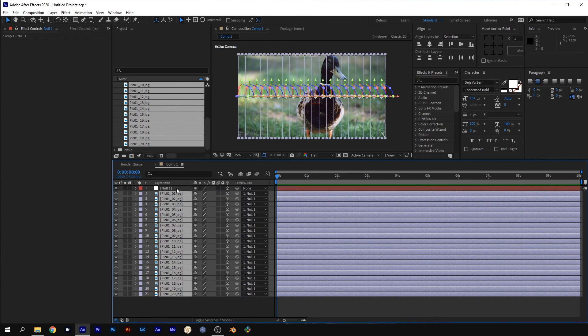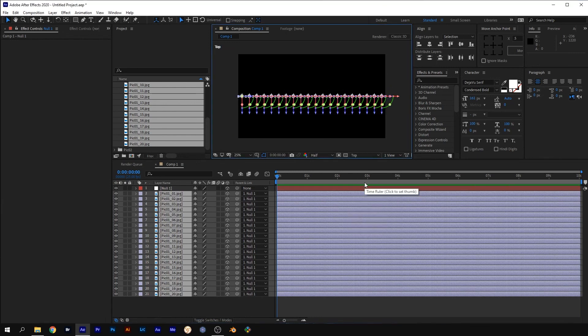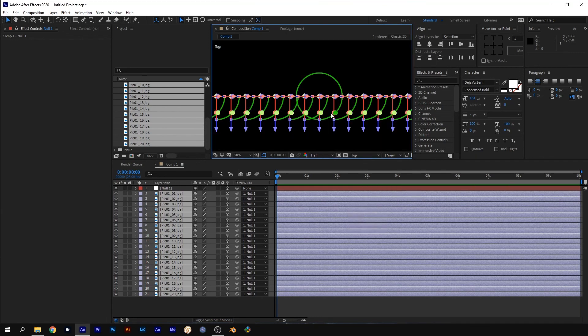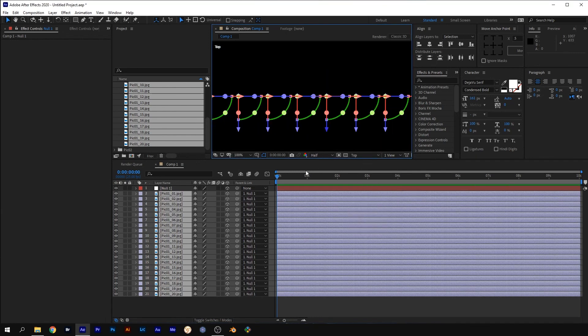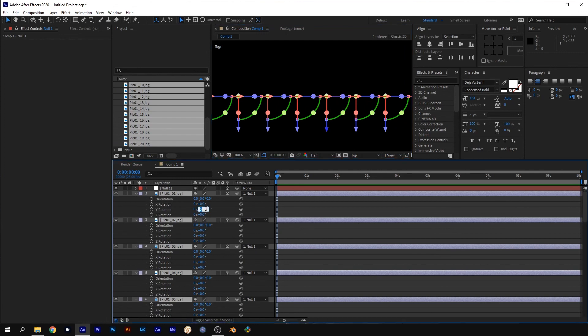Change the Active Camera View to the Top View. With all the slices still selected, press R to reveal the Rotation properties. Change the Y Rotation to 60.